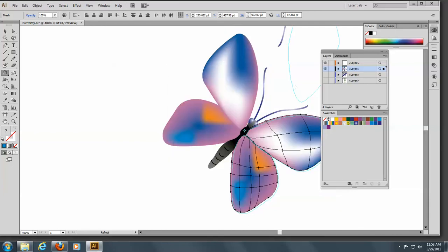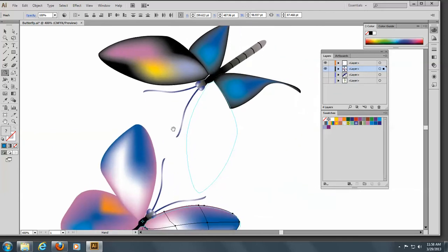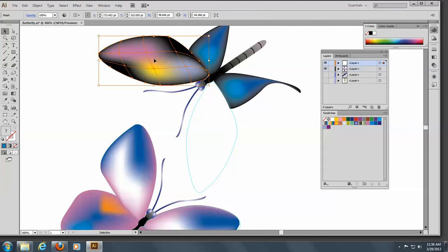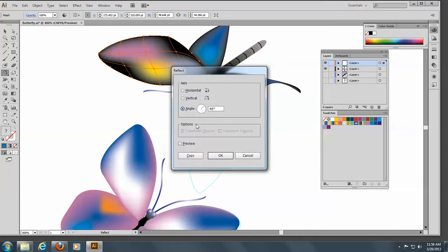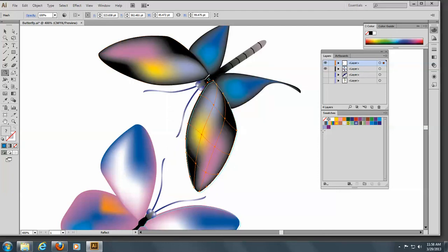Now we'll come up to this butterfly here and select the bug up here. Come to the Reflect tool, Alt-click on the body — this one is going to be 36 degrees — and copy it. There we have it. We're going to stop right now and continue the rest of this on the next video.